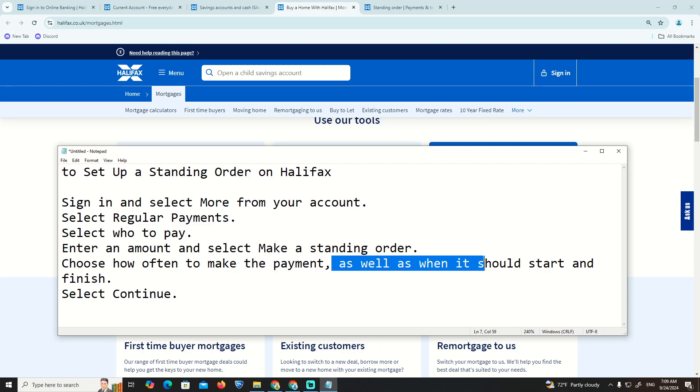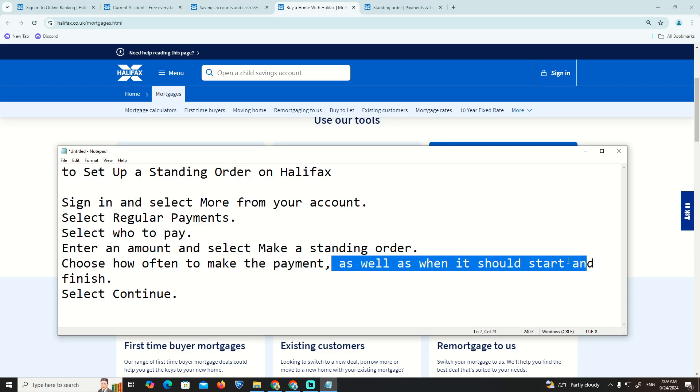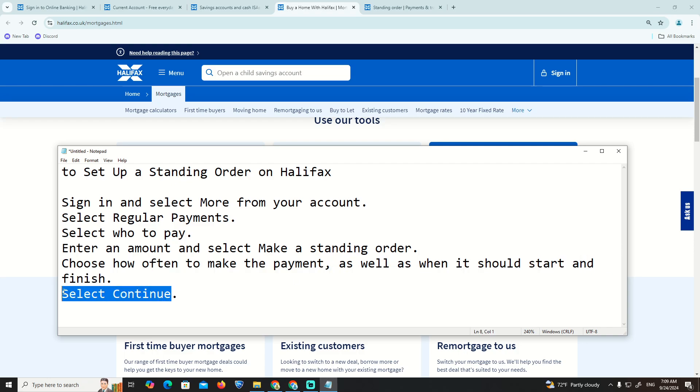the payment, as well as when it should start and finish. Select Continue. That is all.